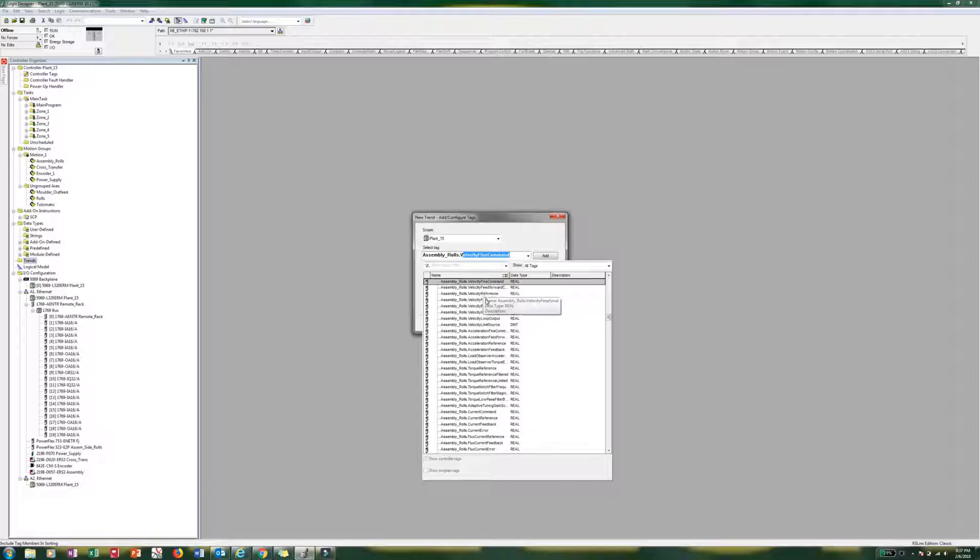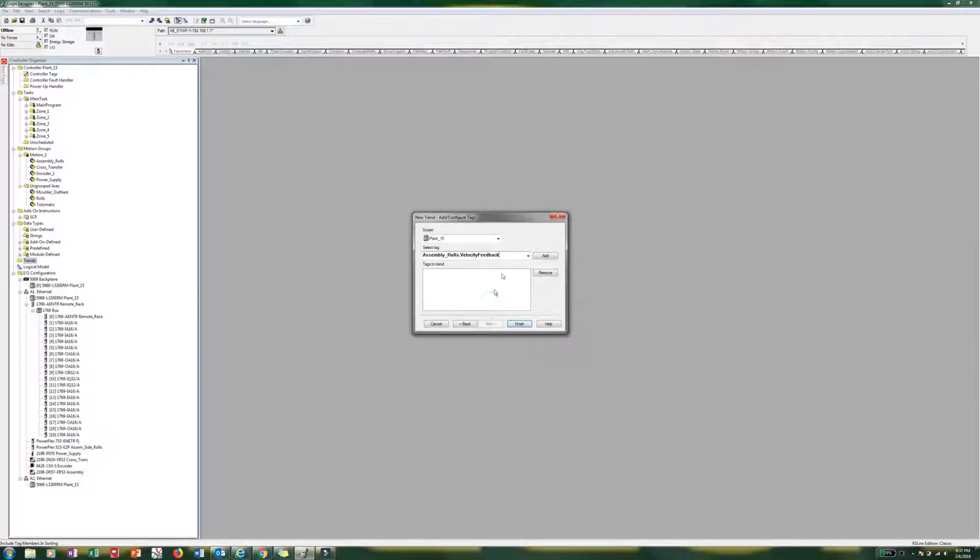And then it gets you pretty close there. So then you can just drop down. There is feedback. Go ahead and add. We can probably just back that up. Velocity.